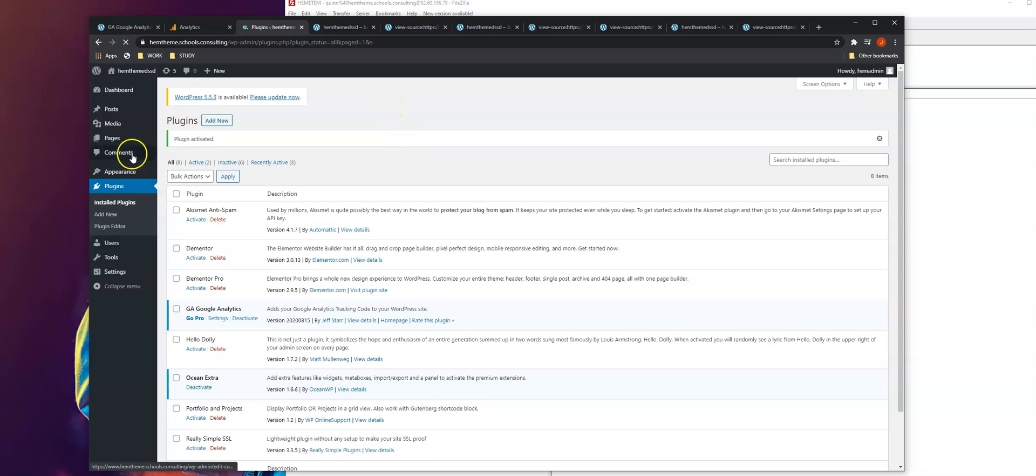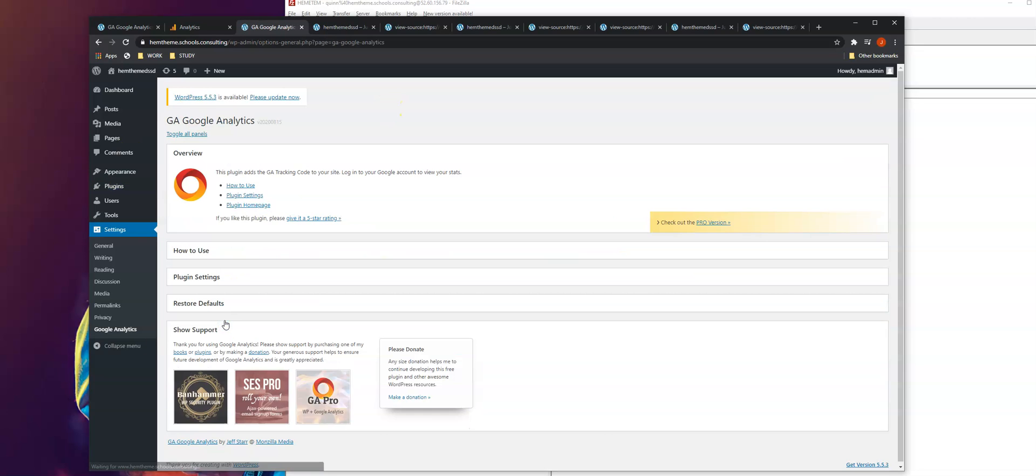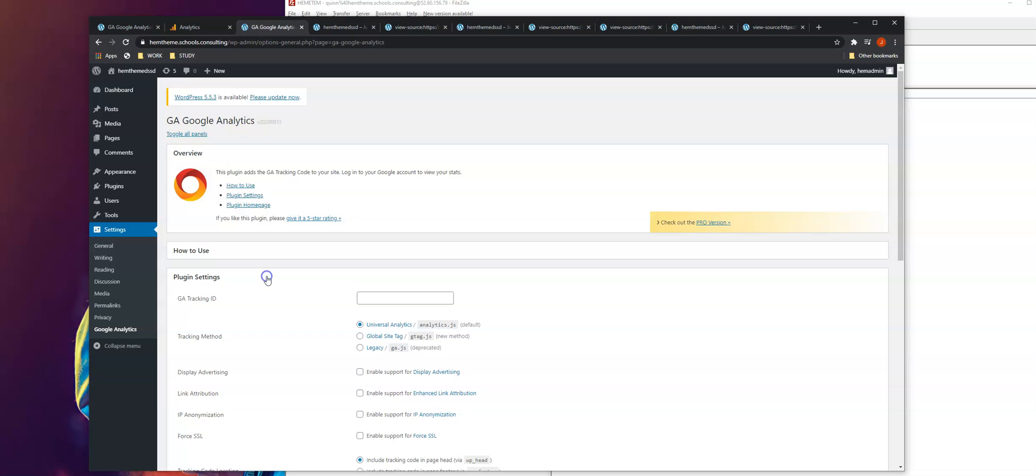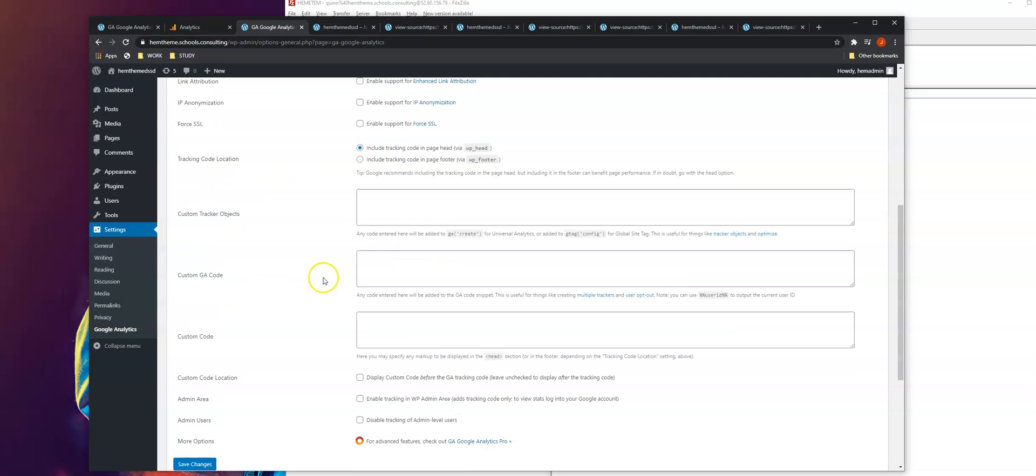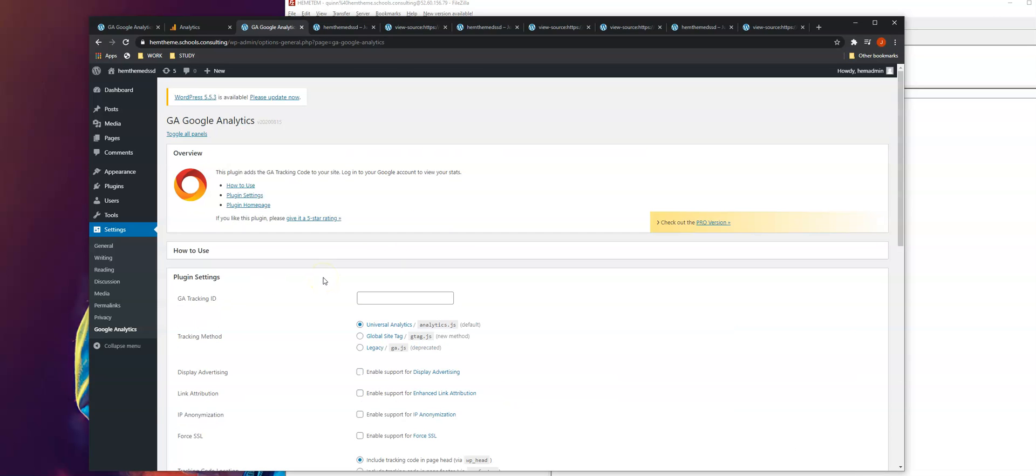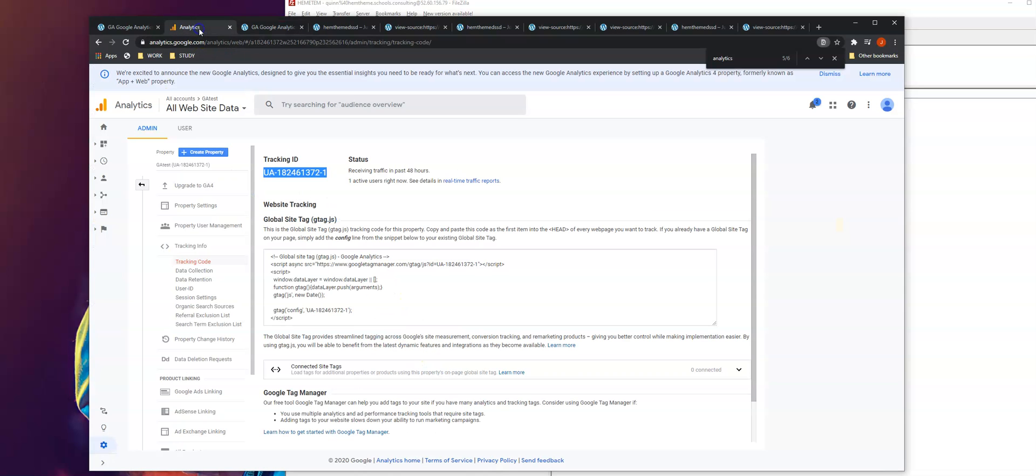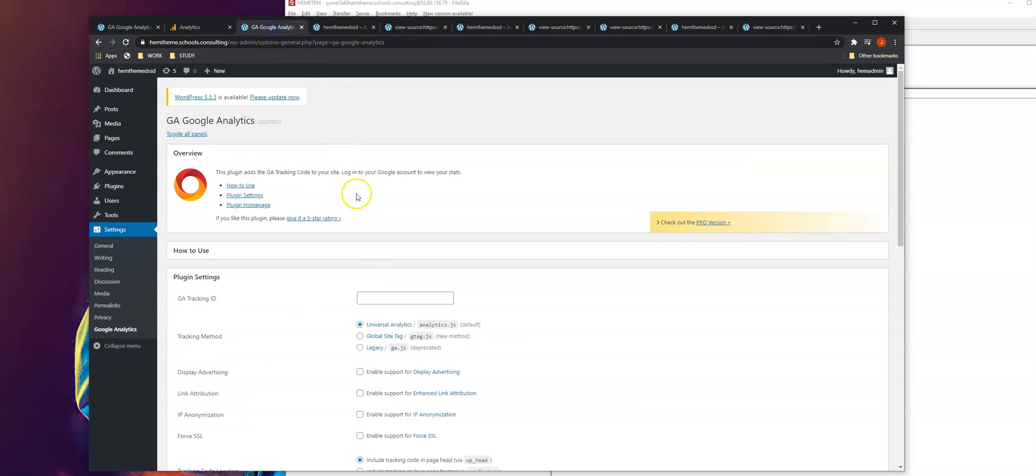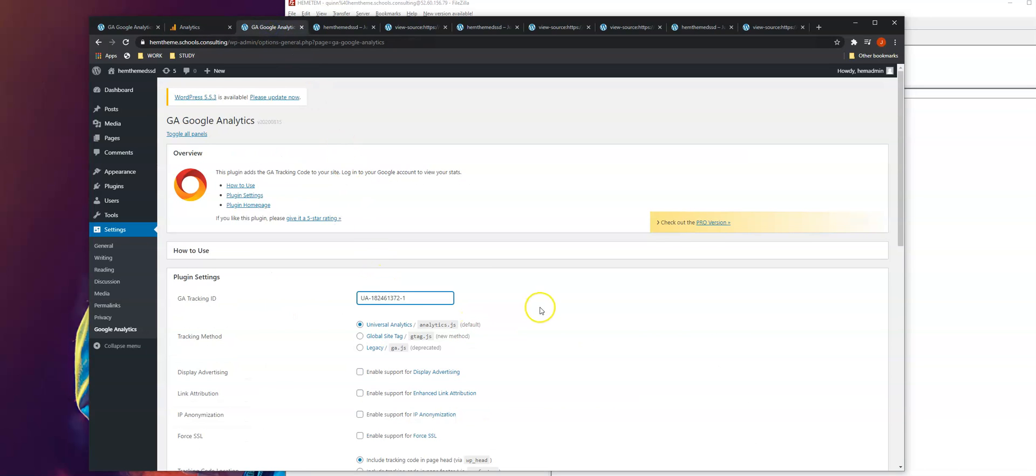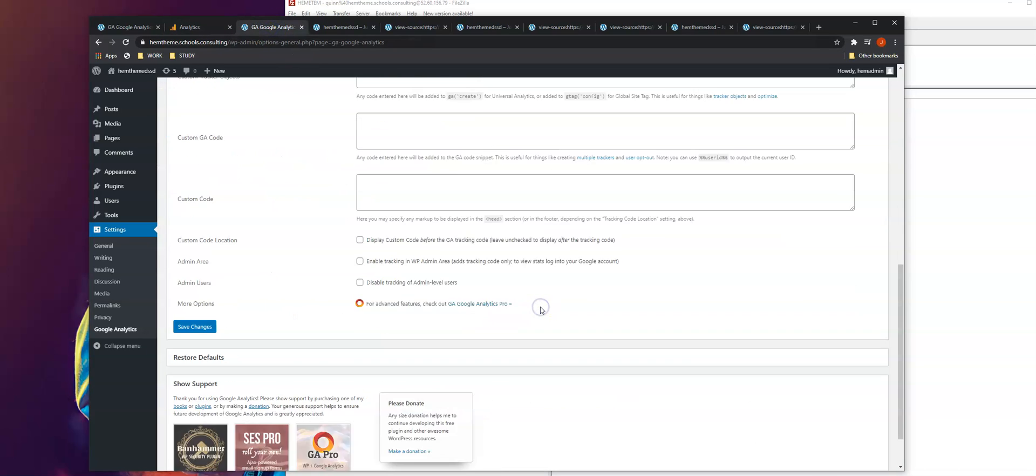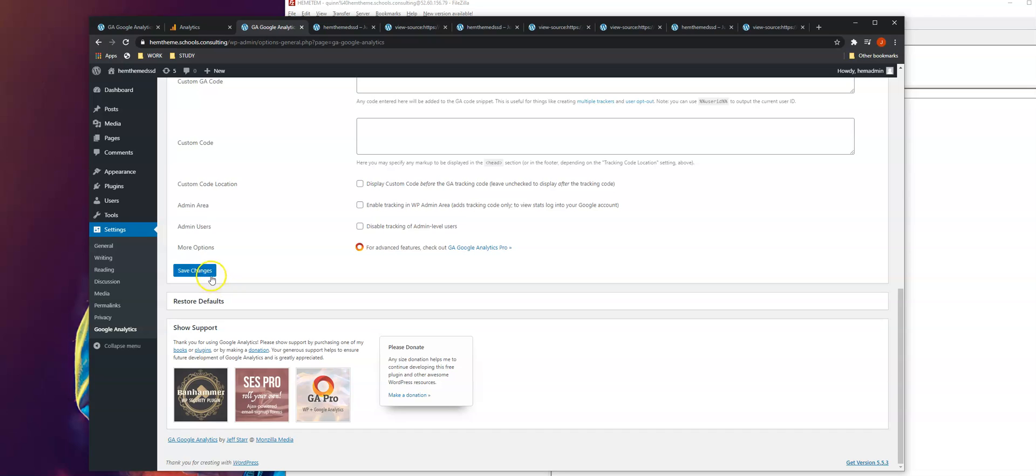Once you activate it, go to the plugin settings. In this section where it says plugin settings, click it. You just have to leave the settings as they are, then copy the tracking code from Google Analytics. Once you copy this, paste the code and click save.